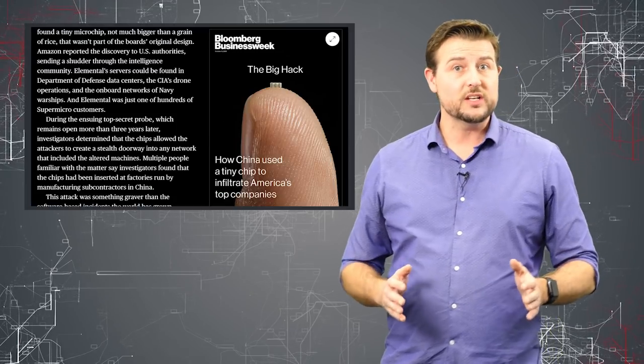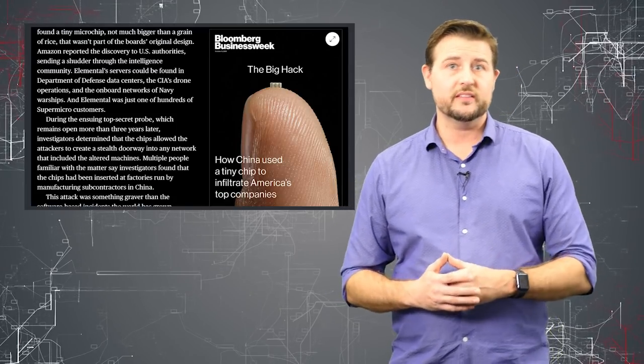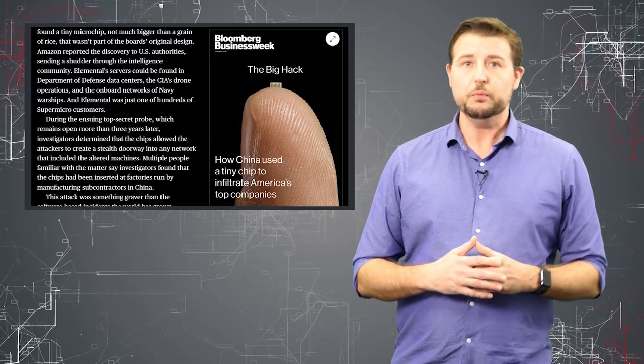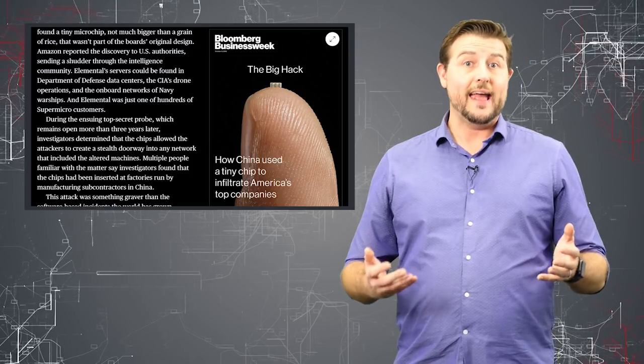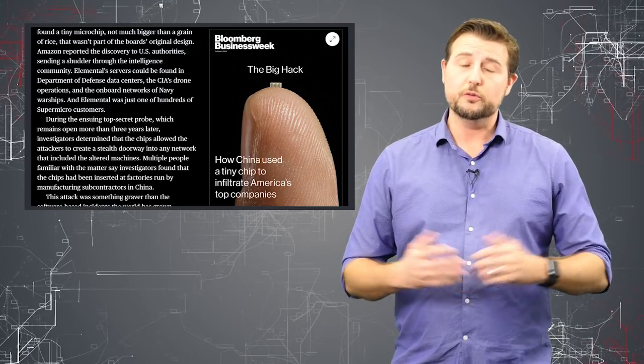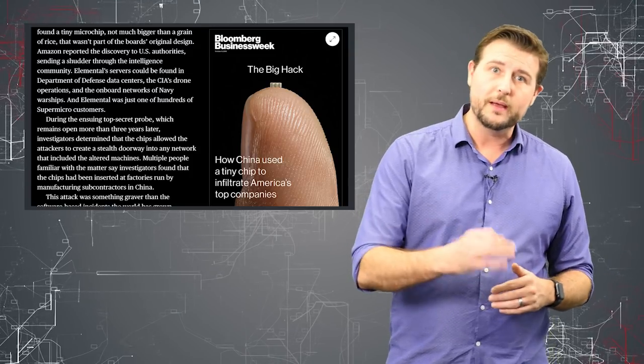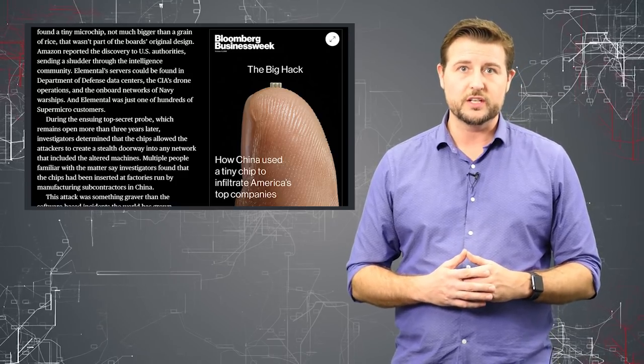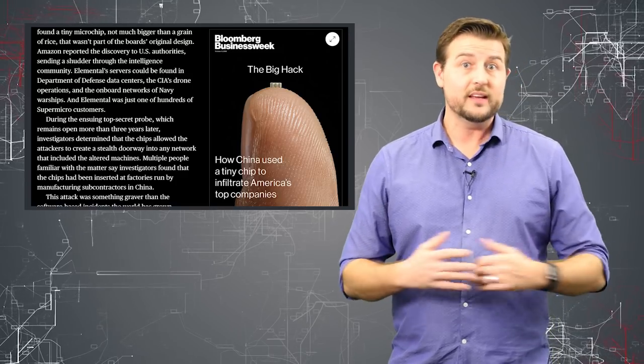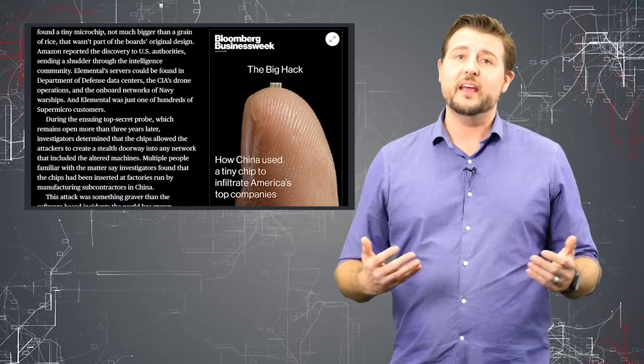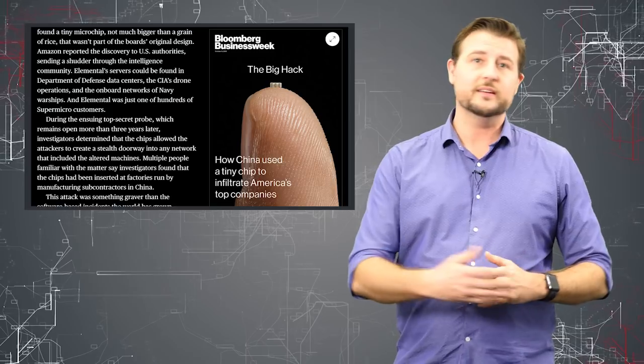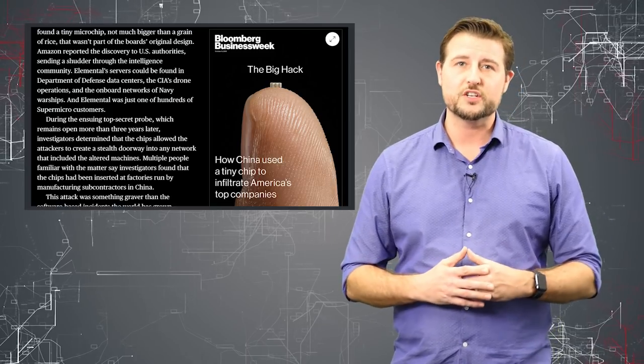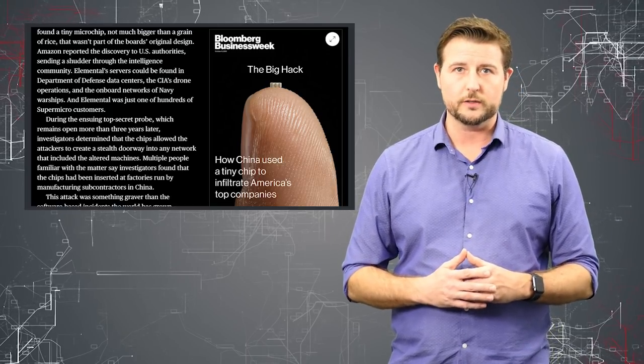And allegedly, it was the Chinese People's Liberation Army that has gotten Supermicro to embed this microchip in its technology. And with it, they can basically take full control of your computer and steal a ton of information over the network.